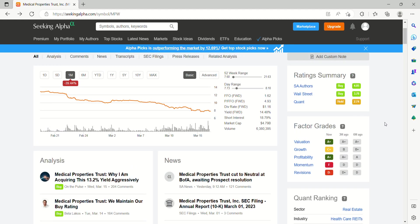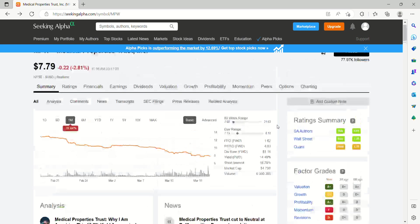If we take a look at Seeking Alpha's ratings and grades on this, both Seeking Alpha and Wall Street are coming in with buy ratings. In terms of the individual factors, valuation, for understandable reasons, valuations coming in at an A+. Certainly easy to understand that.